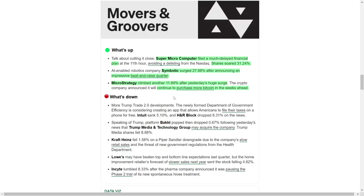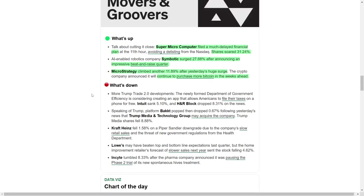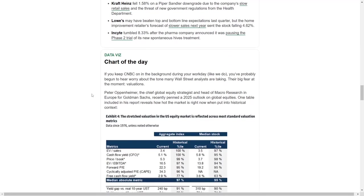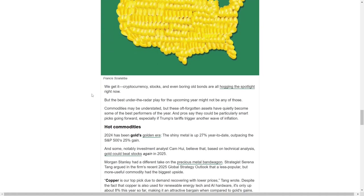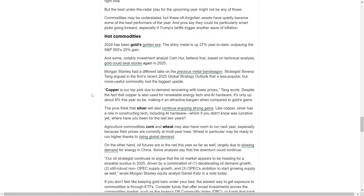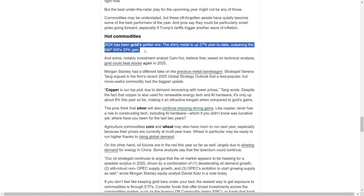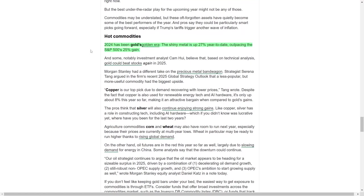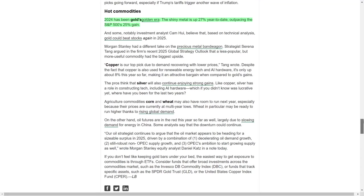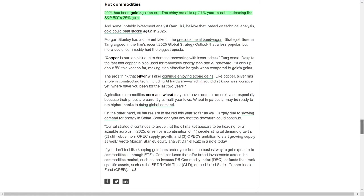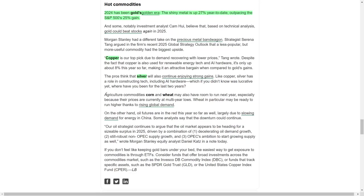Commodities remain a compelling area for investors seeking diversification. Gold has been a standout performer, gaining 27% year-to-date and outpacing the S&P 500's 25% rise. Analysts are optimistic that gold could maintain its momentum into 2025, driven by its role as a hedge against economic and geopolitical risks. Silver and copper are also gaining attention due to their applications in renewable energy and artificial intelligence technologies, which are poised for substantial growth in the coming years.